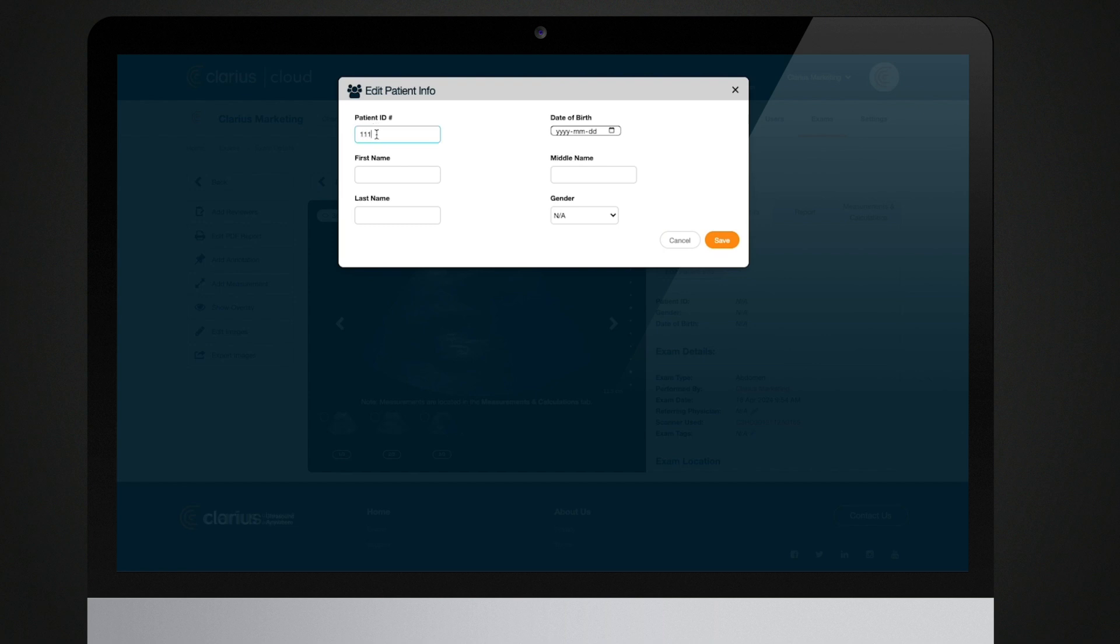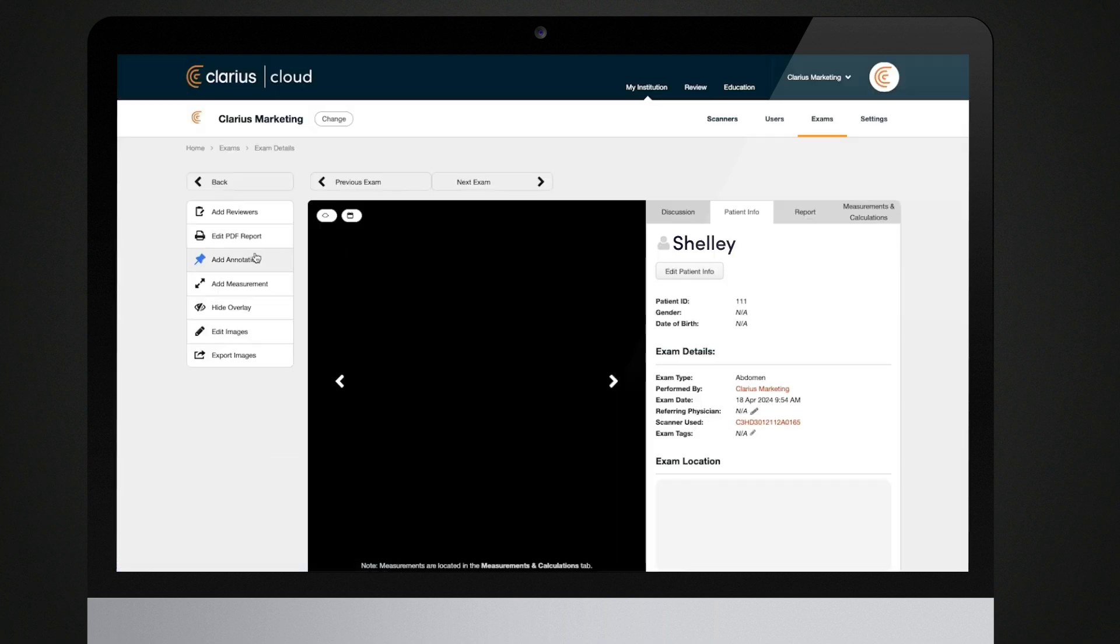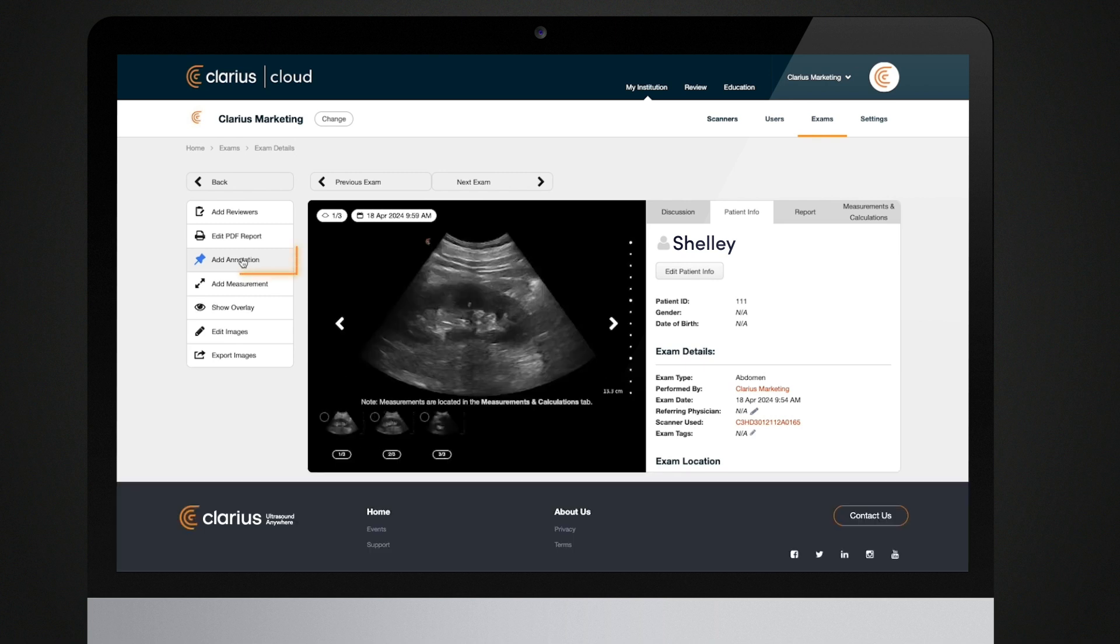Once the exam is associated with a patient, you can edit the patient information by clicking Edit Patient Info. Keep in mind that this will save the patient record across all exams that reference this patient.